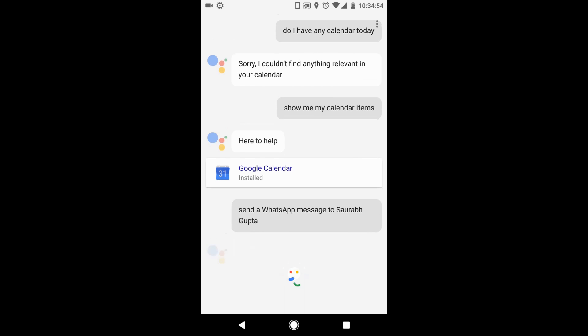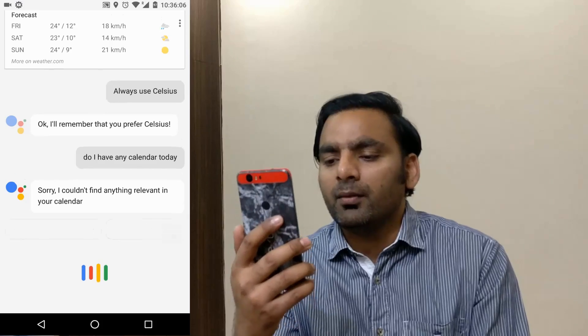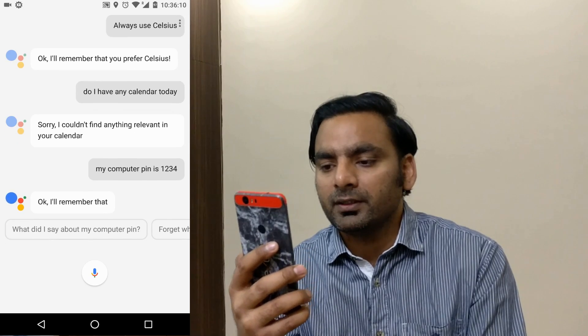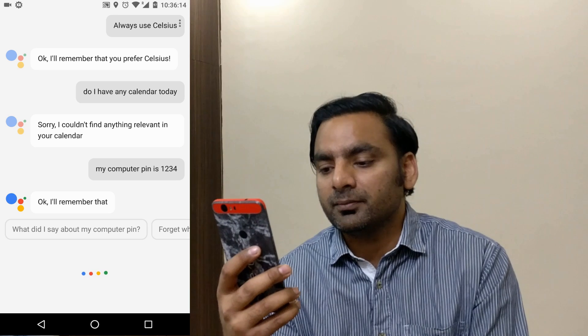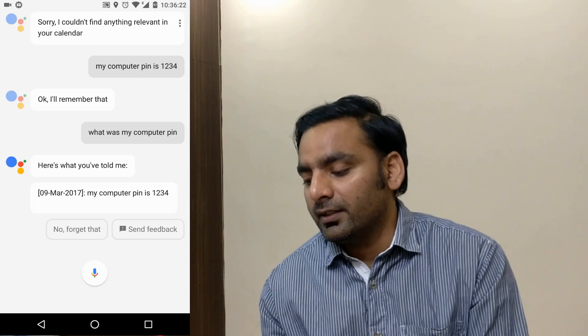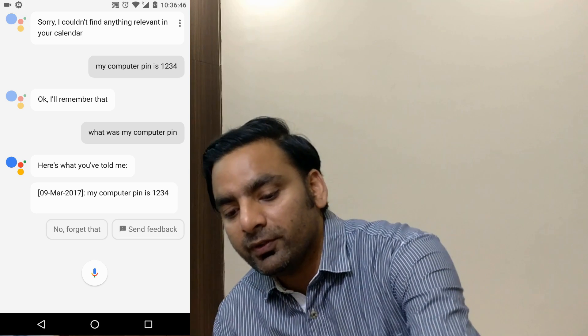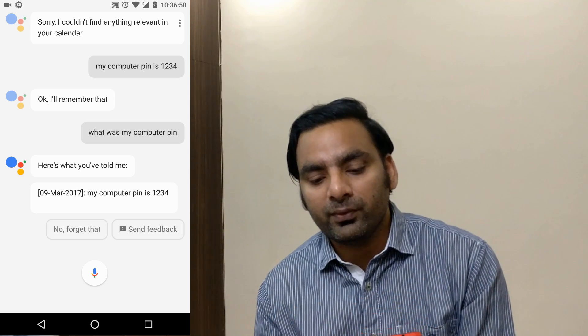Google Assistant is based on AI and machine learning — whenever you say something it remembers each activity. For example, you can say 'My computer PIN is 1234' and it stores that. Later if you ask 'What was my computer PIN?' it will recall it. It's like a digital diary — you can store anything in it.